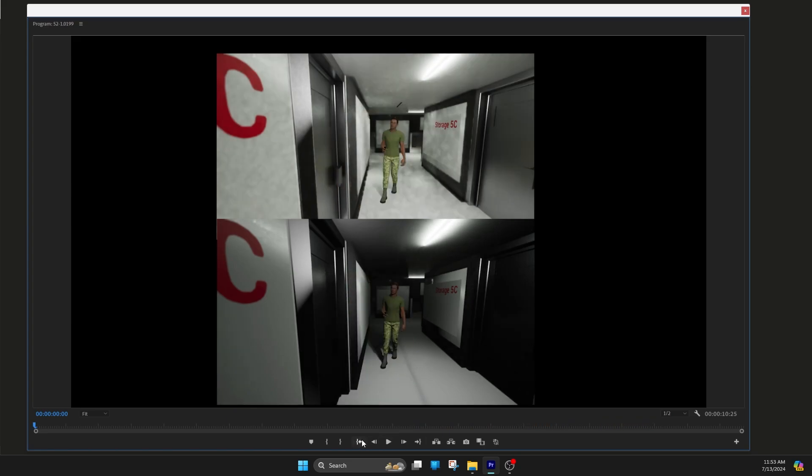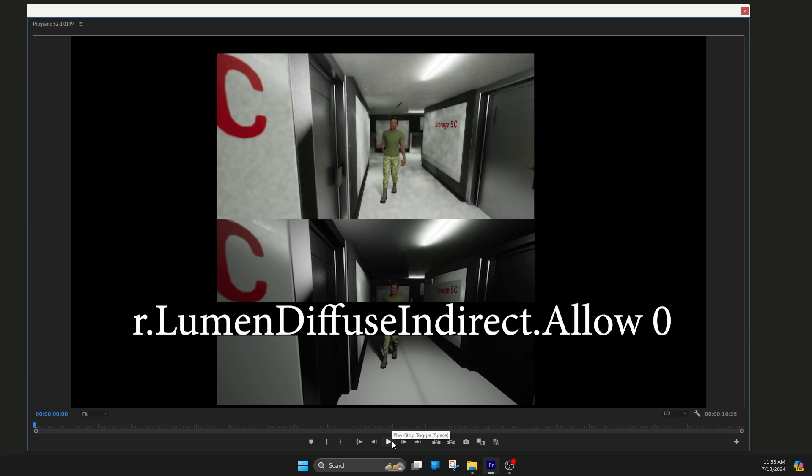The way I fixed that was I turned off Lumen global illumination as I rendered. And you can do this in your renders with the console variable r.LumenDiffuseIndirect.Allow 0. If you want to turn it on, it's allow 1. Turn it off, it's allow 0.